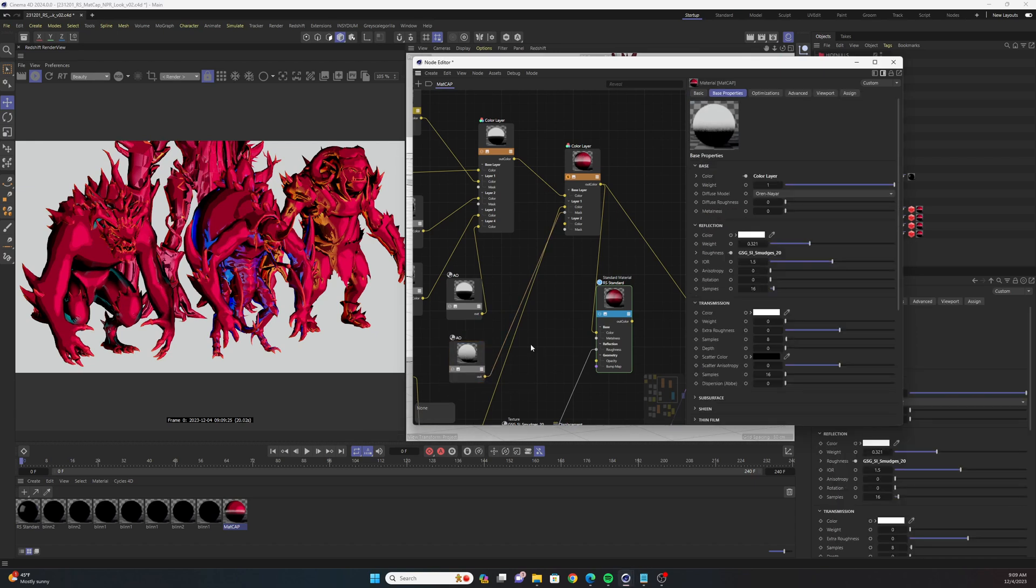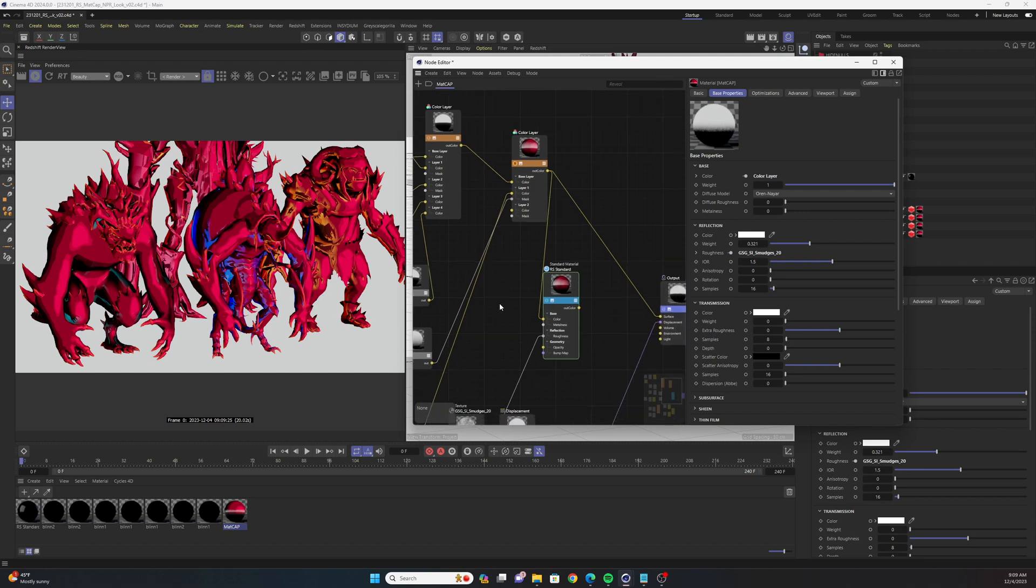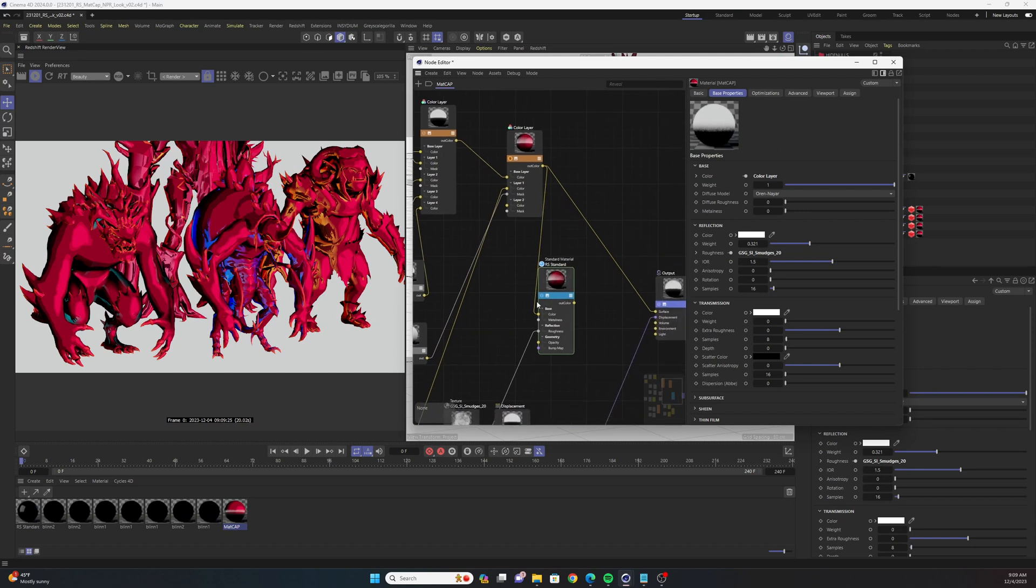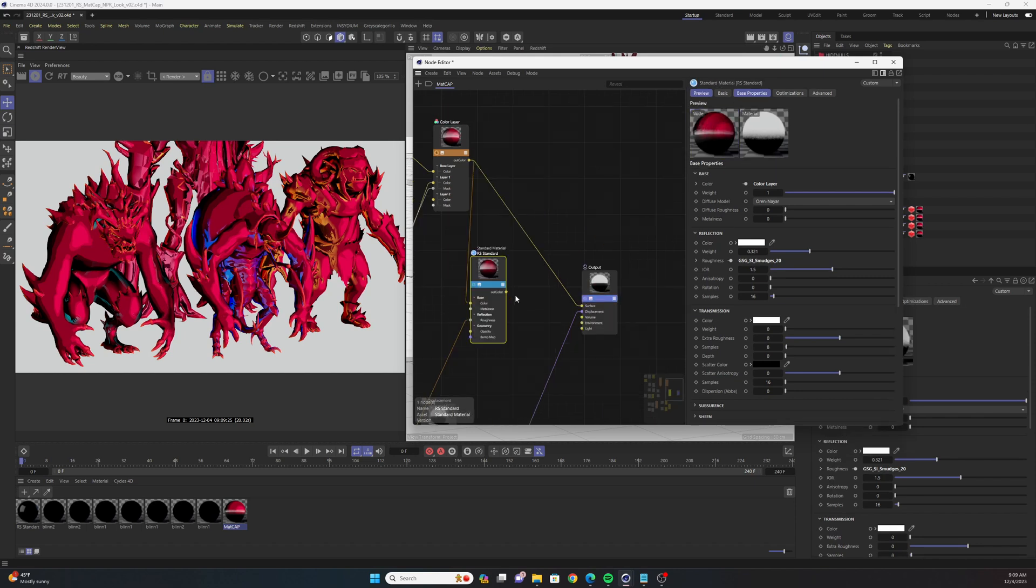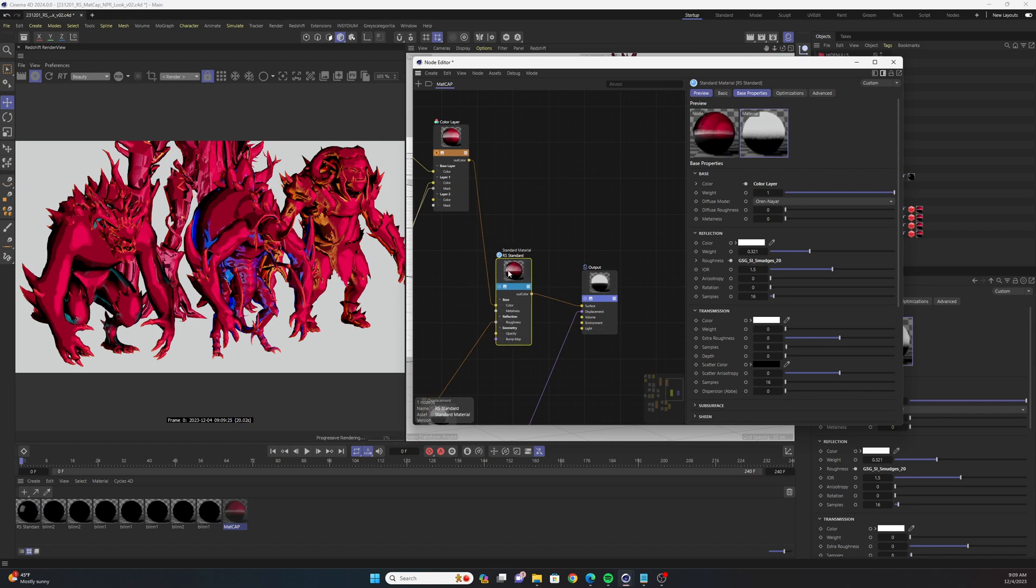And then the final thing that we could do to push this a little bit further is to drop down a Redshift standard shader. You're going to plug your color layer node into the color parameter here. Let's connect the out color to the surface input on the output node.